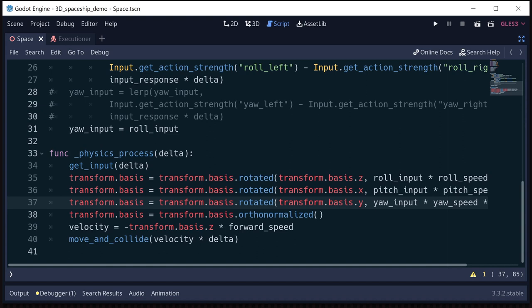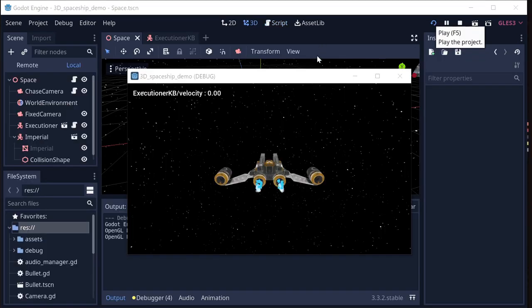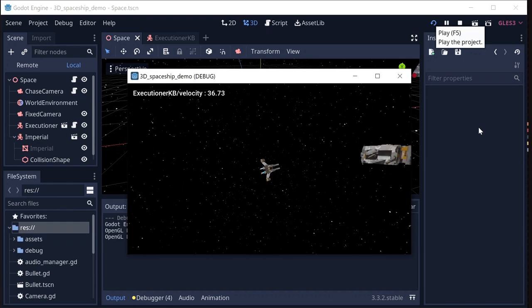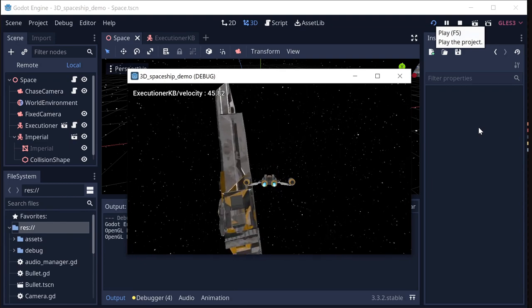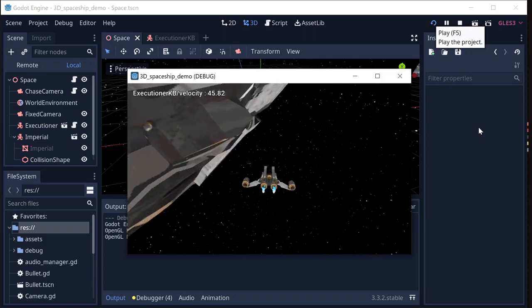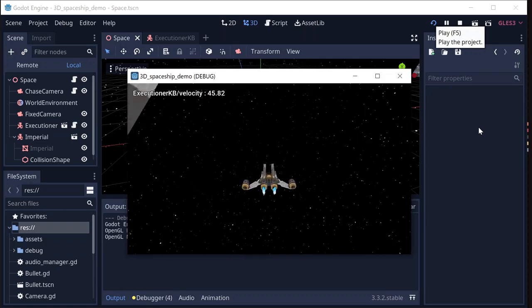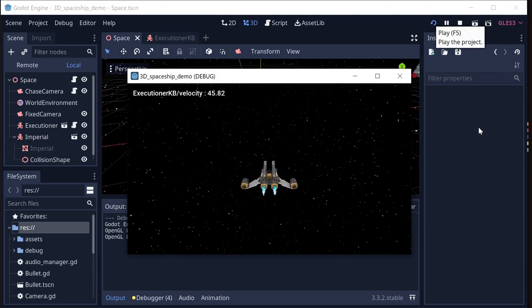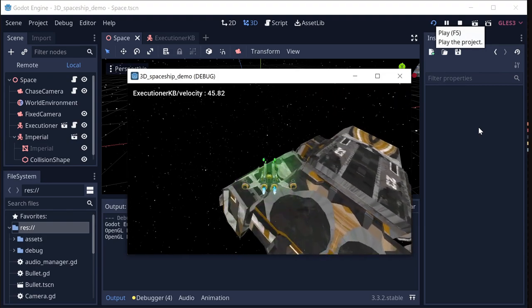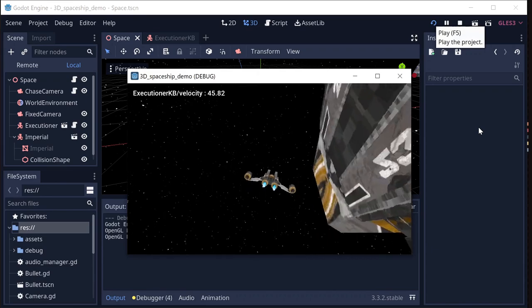You could also try linking pitch and yaw instead of roll and yaw — experiment and play around with it. To see how this might look in practice, here's a little example game with effects, shooting, and other ships. We can switch to a chase camera and fly around, experimenting with different ship types and behavior depending on what you're going for.